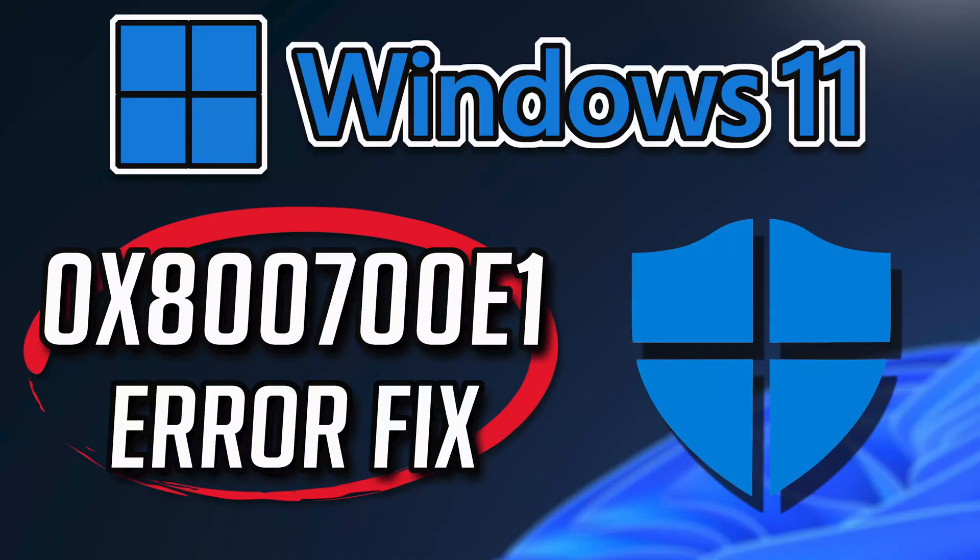If you try to transfer a file and you get the error message 0x800700E1, could not complete the operation because the file contains a virus or potentially unwanted software. This means that Windows Security is blocking your file, so in this tutorial we'll teach you how to resolve this error in a quick and easy way.